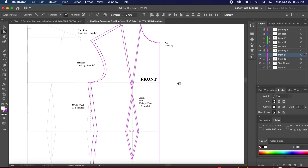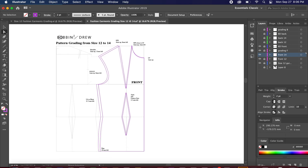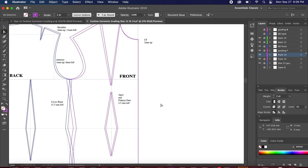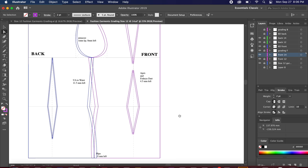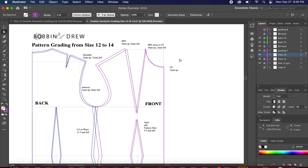Our grading is done from size 12 to size 14. Let's take out the back size 12 and size 14 and see how it looks. This is how you do pattern grading in Adobe Illustrator. If you find my tutorials helpful, please like and subscribe. If you have any questions or have tried grading on Illustrator, let me know, and I'll see you in my next tutorial!